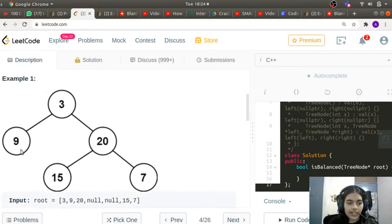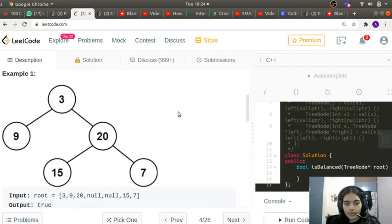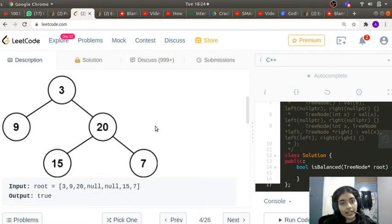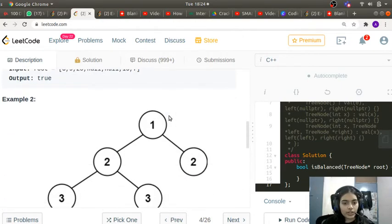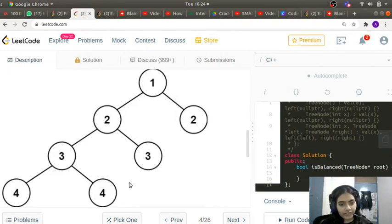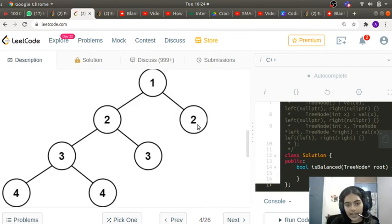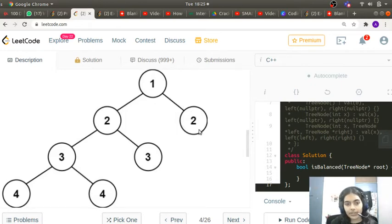For example, in this case we can see that the left is at a height of 1 but the right is at a height of 2. The difference between the left and right heights is 1, which is still less than or equal to 1, so we return true. If the difference had been greater than 1 we return false. In the second example, with 1 as the root, the left height is 3 and the right height is 1, so the difference is 2, which is greater than 1, and we return false.